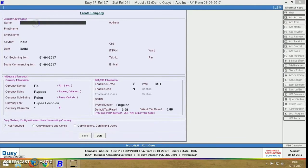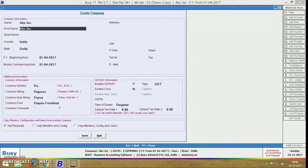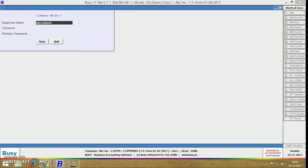First of all, we have to create a company. If you don't know how to create a company, then watch our previous video. The link is in the description box.